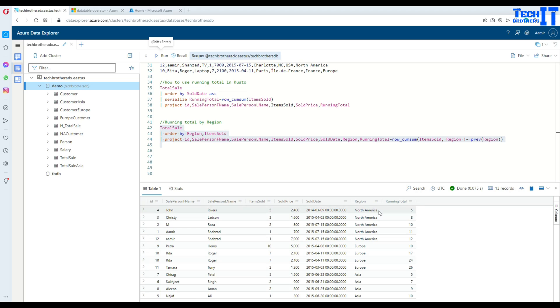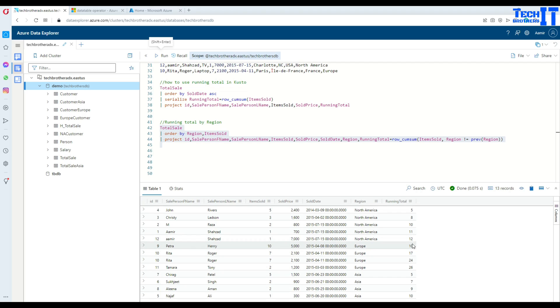Now we can see that it has calculated running total for North America: 5 plus 3 equals 8, plus 2 equals 10, and then it keeps going until North America ends here. After 12, it did start from the start - 10 right there. This is for Europe. Now it is adding the next one, so it keeps going, adding to 26.